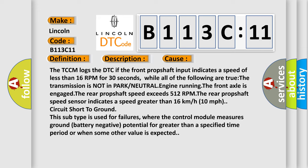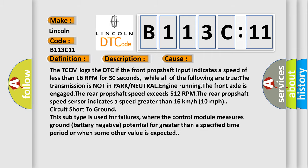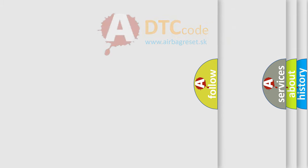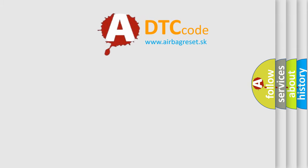This subtype is used for failures where the control module measures ground battery negative potential for greater than a specified time period or when some other value is expected. The airbag reset website aims to provide information in 52 languages.